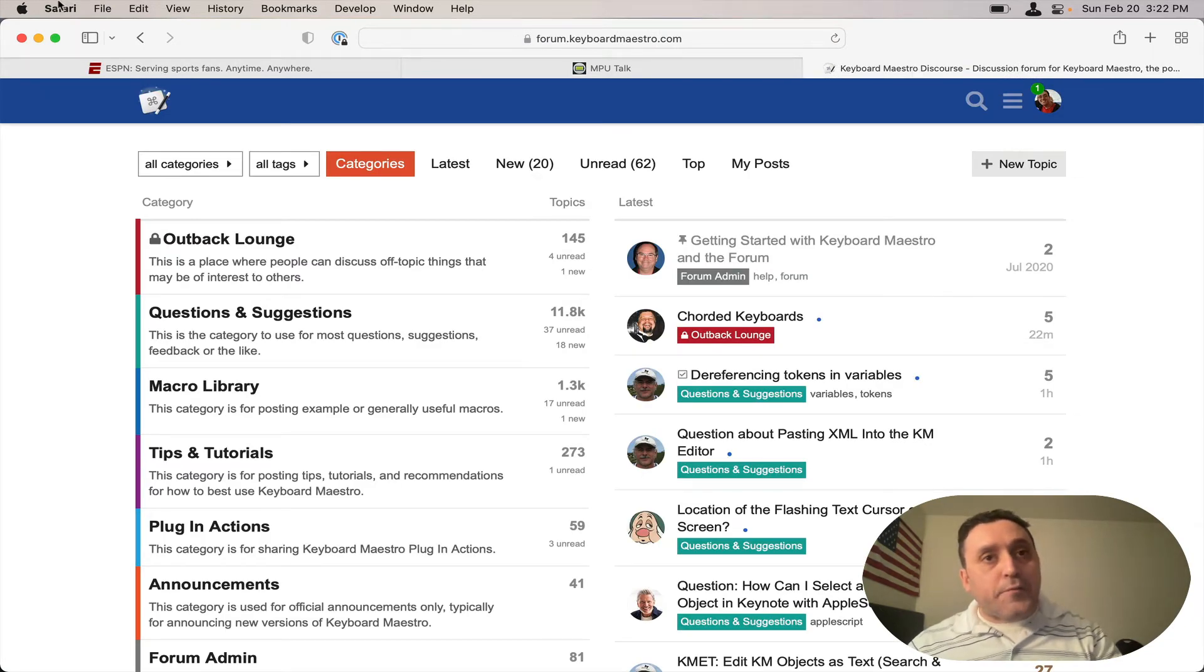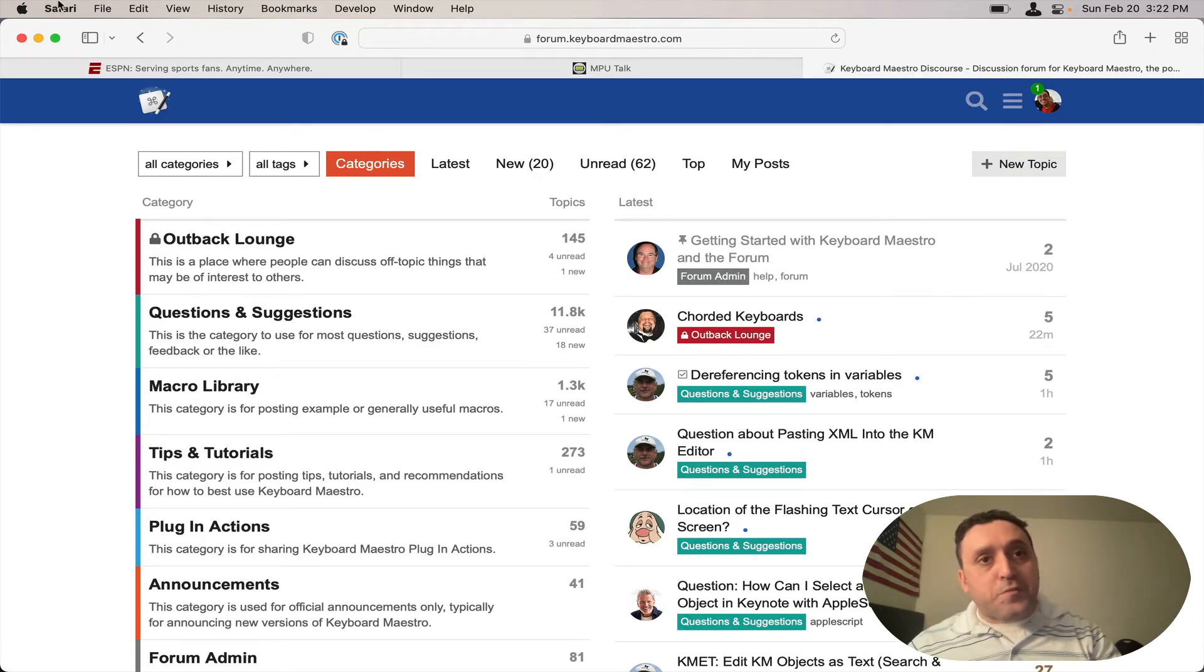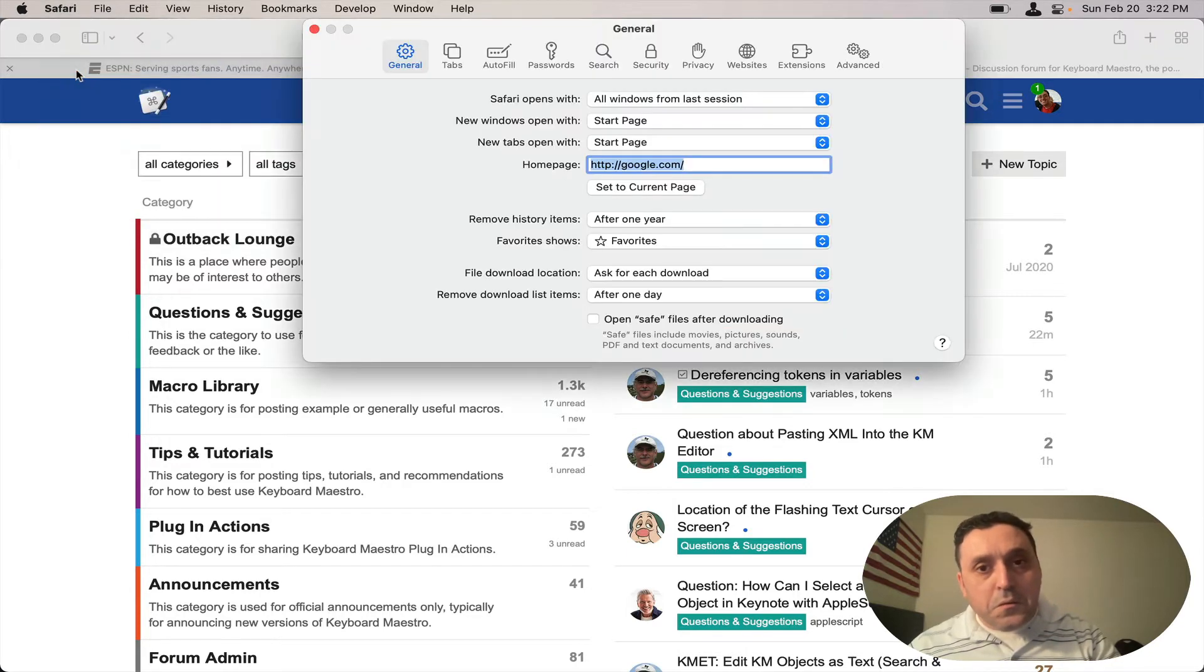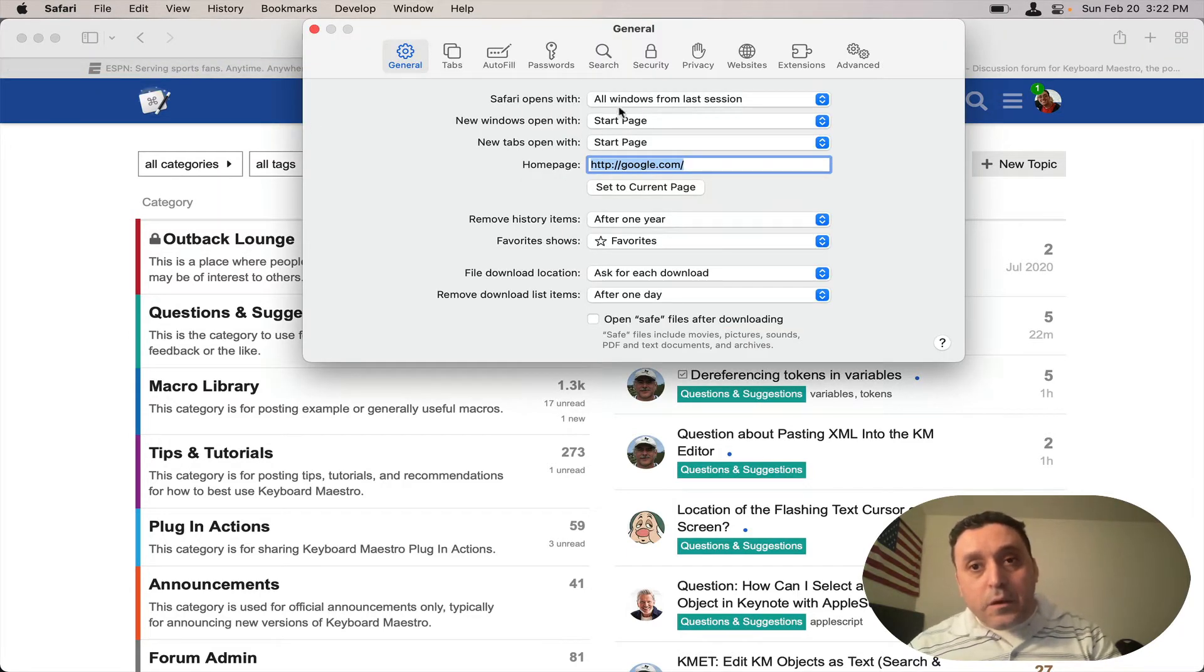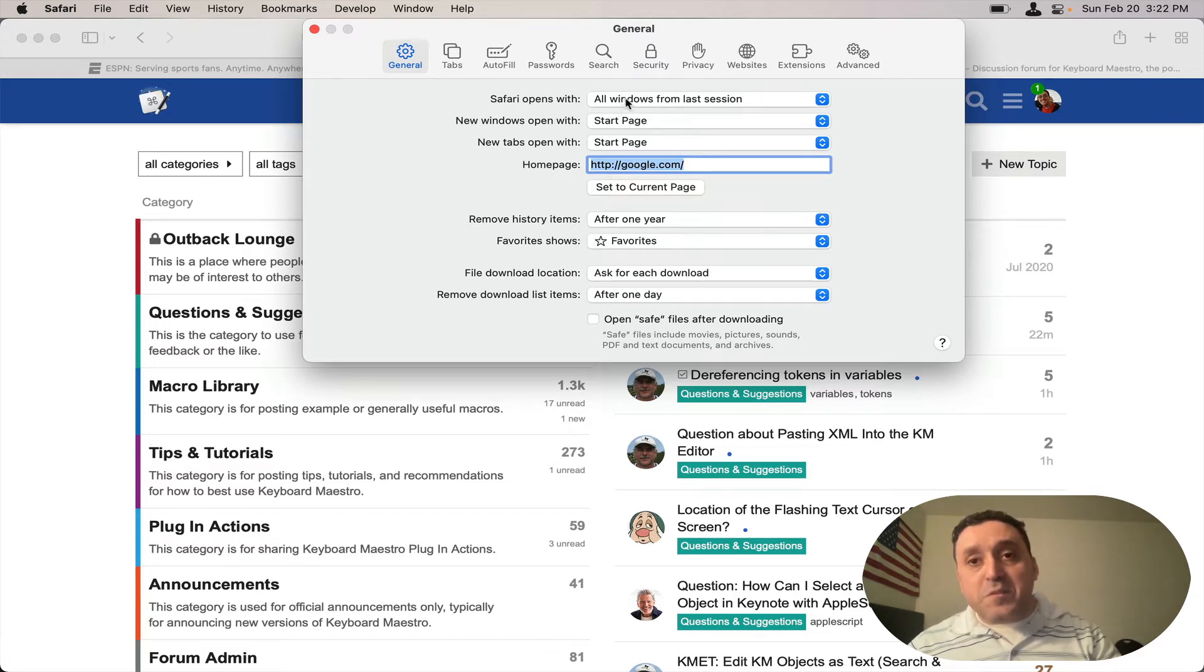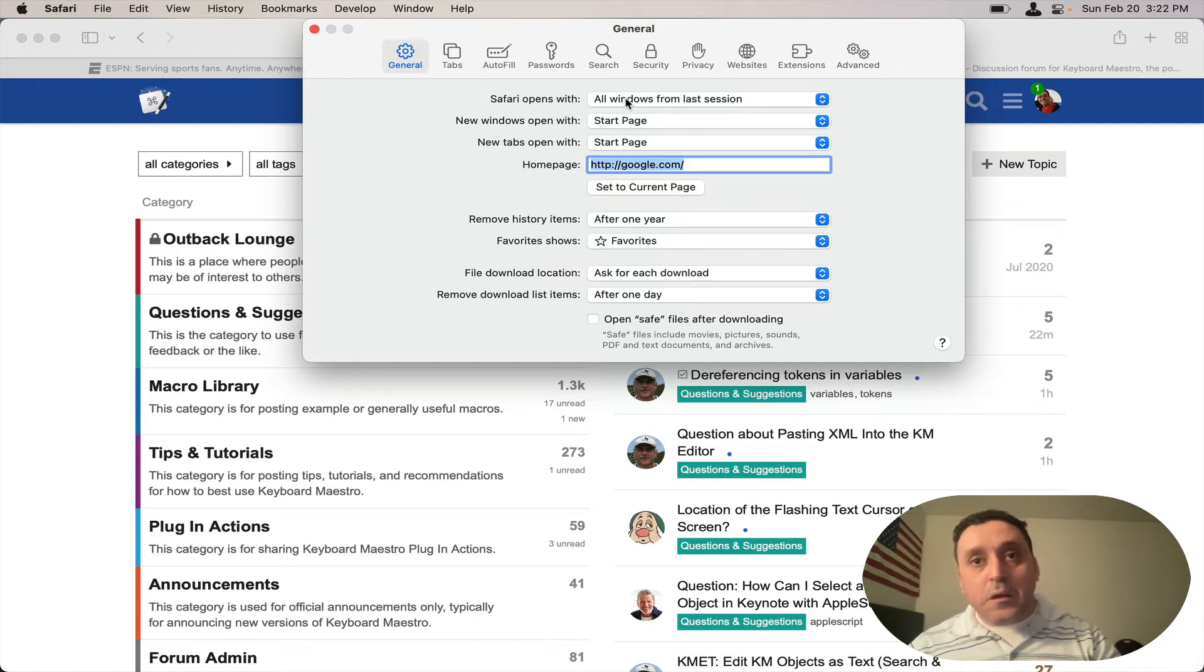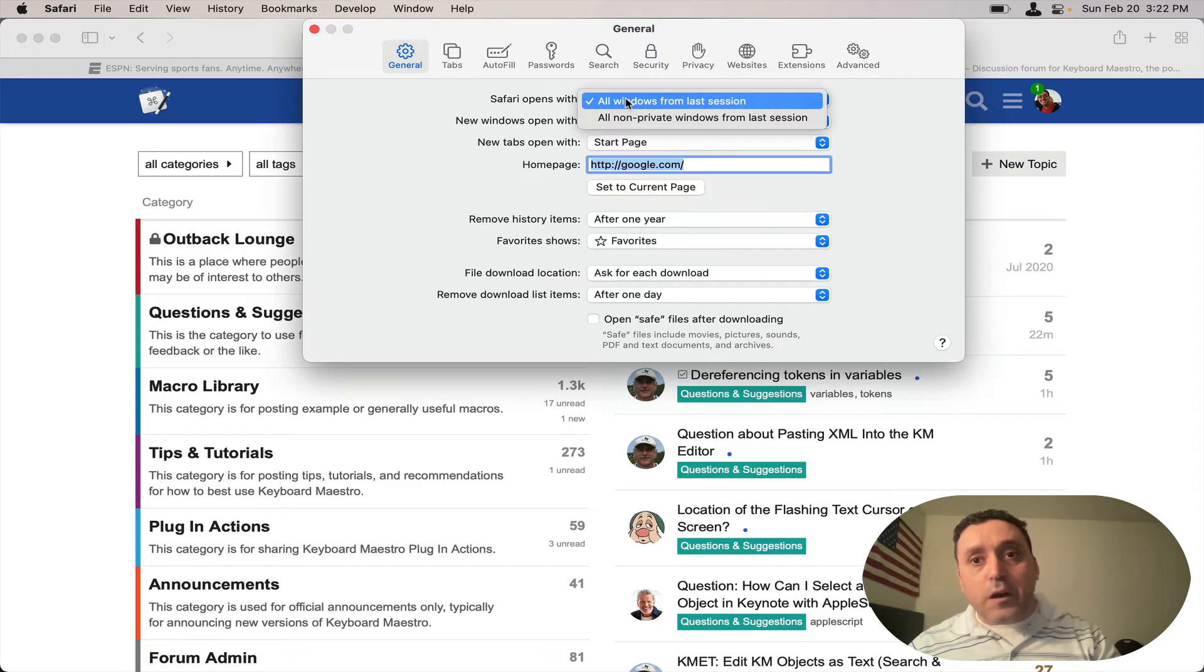If you go to Safari Preferences, you'll see that you have two options here under Safari opens with. You have all windows from last session, which is currently selected, and the other option is all non-private windows from the last session.